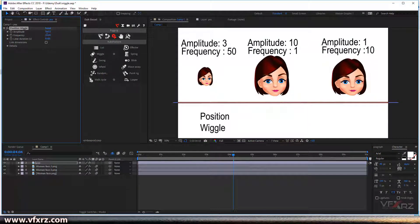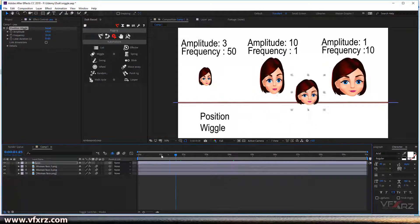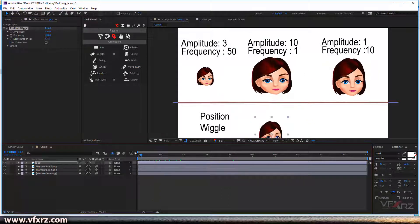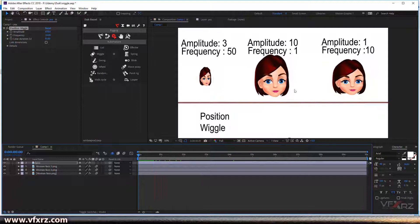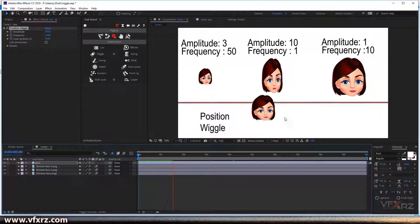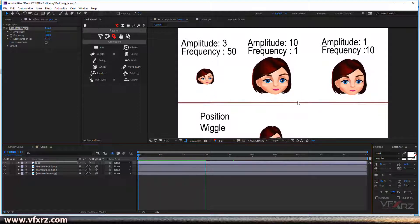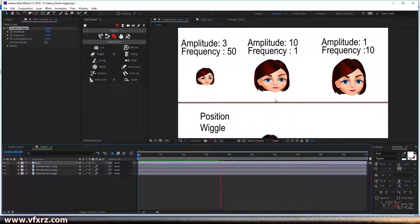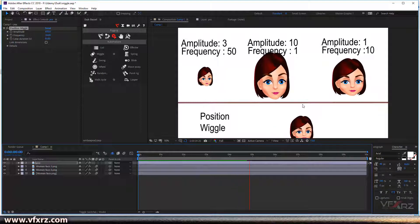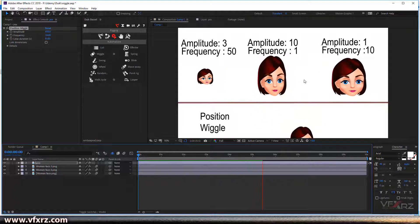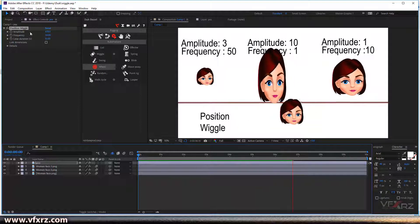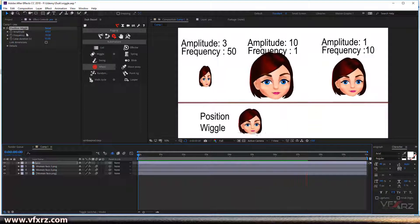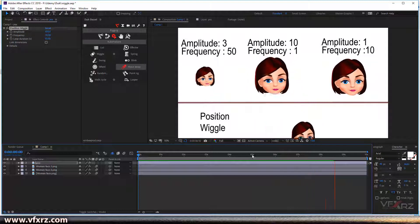Now when we play that, as you can see, we can see it changes many times because we increased this amplitude. Very good.